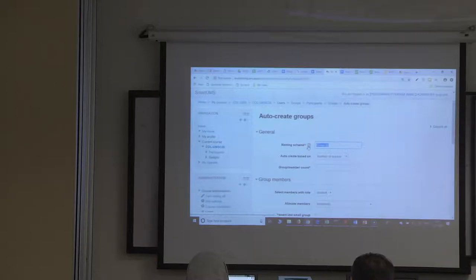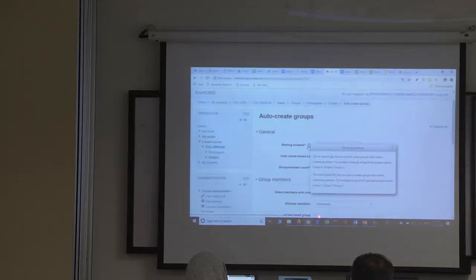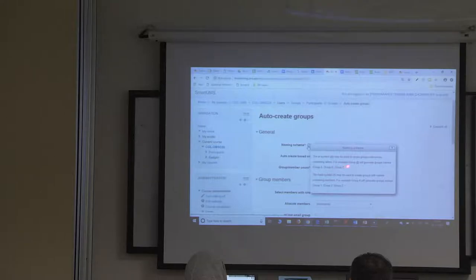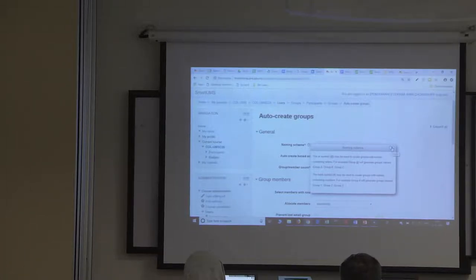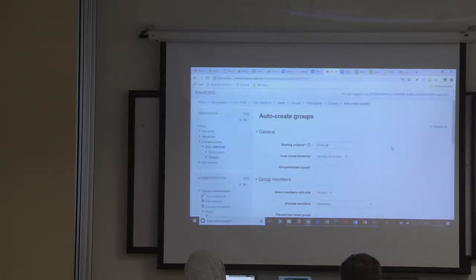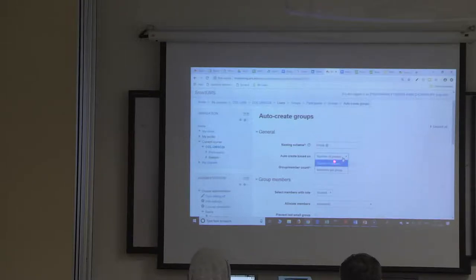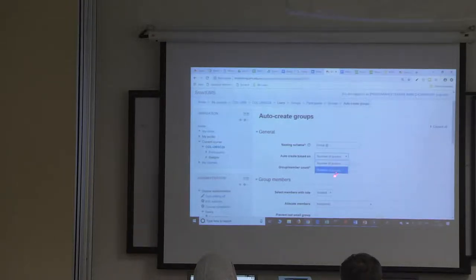Please click on the help icon. Here it says if you use this symbol — the at symbol — you will get group ABC, whereas if you use hash you can get 123 and so on. Number of groups or members per group can be set here.